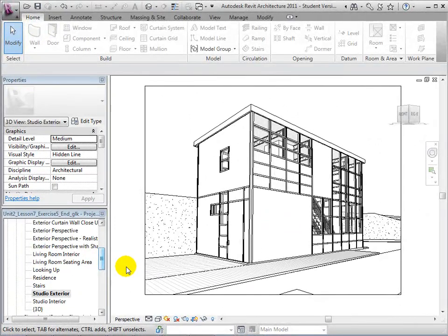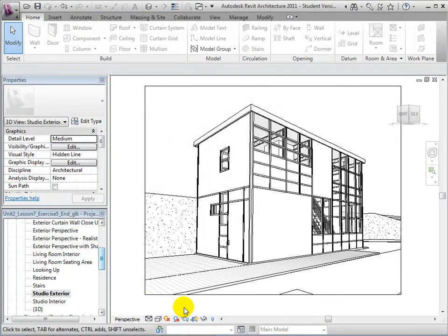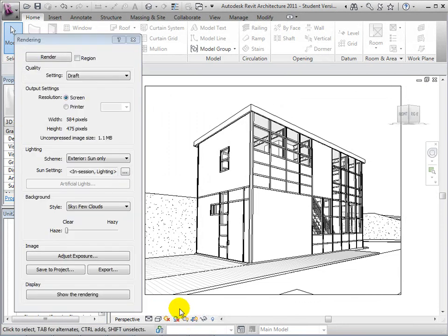To render a view, let's start by opening the Render dialog by selecting Show Render Dialog in the View control bar.